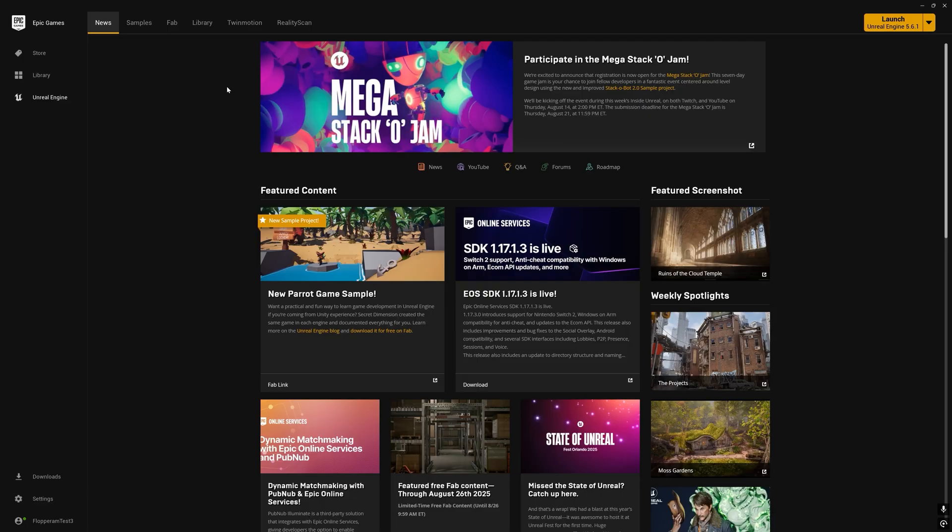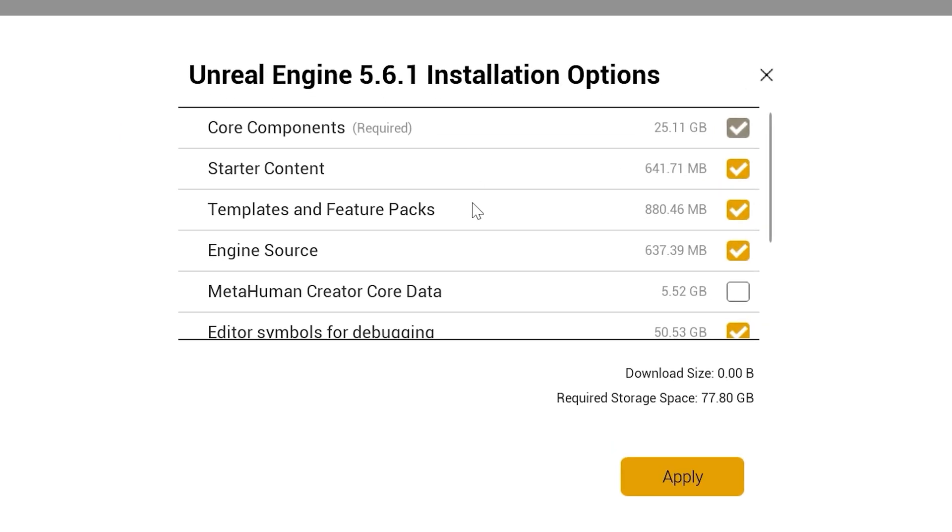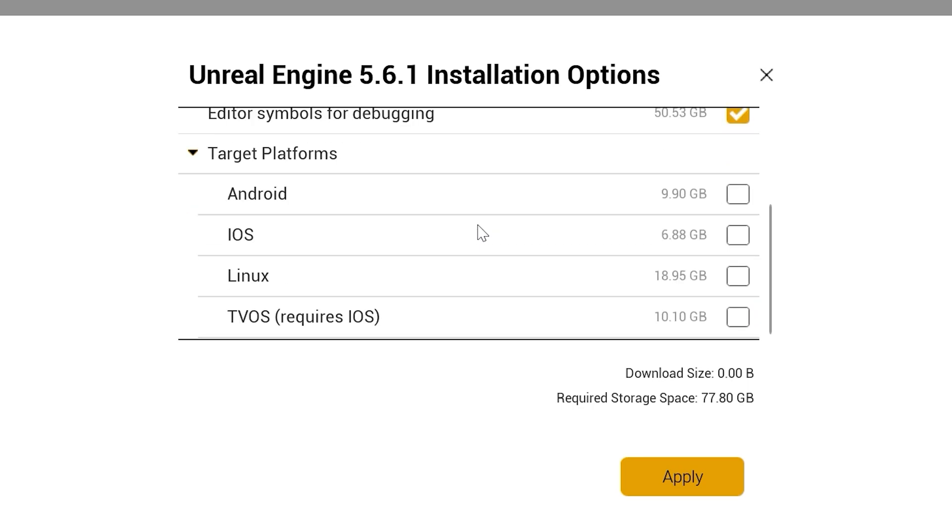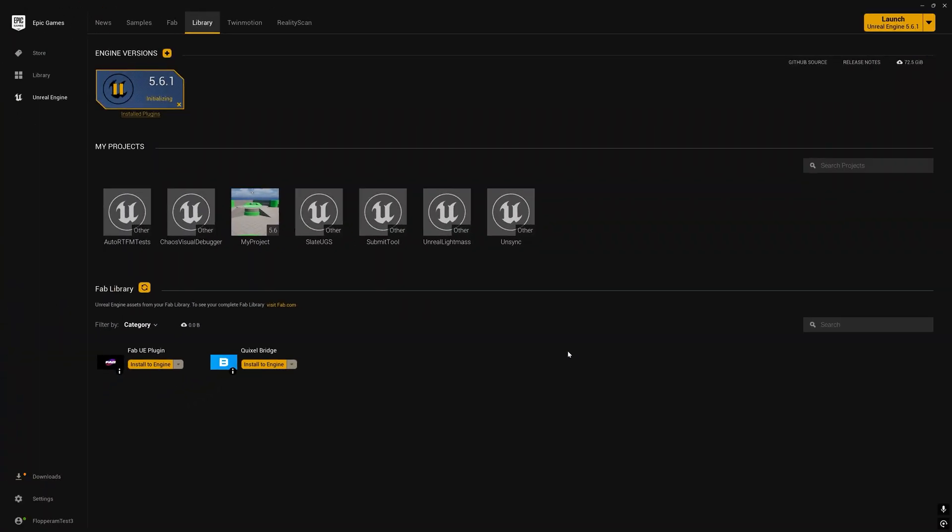Now if you're working with the launcher version of Unreal Engine make sure that in the Epic Games launcher specifically in the Unreal Engine installation options that you have the Linux target platform selected. Otherwise go ahead and install that.